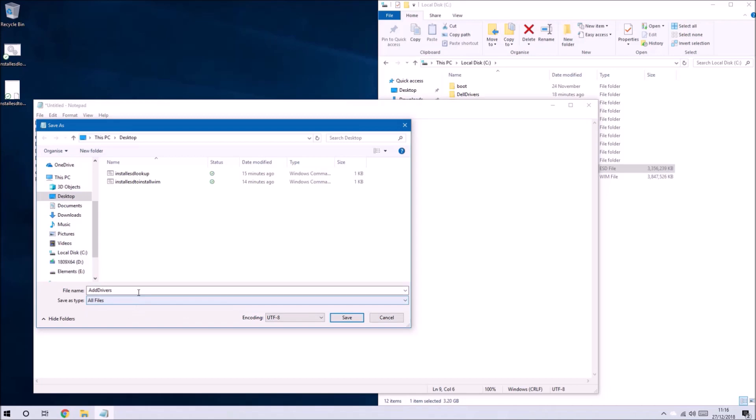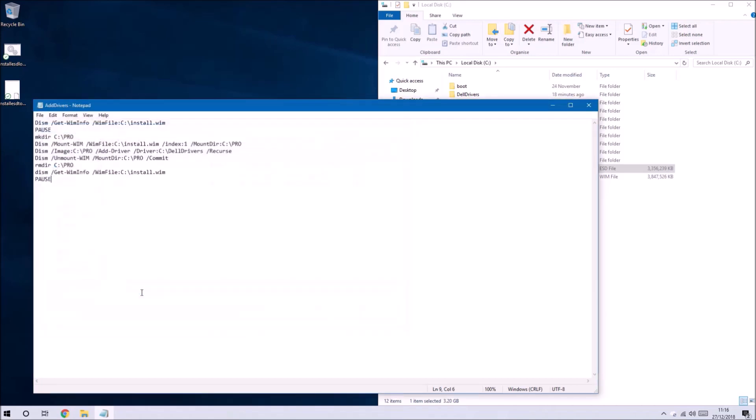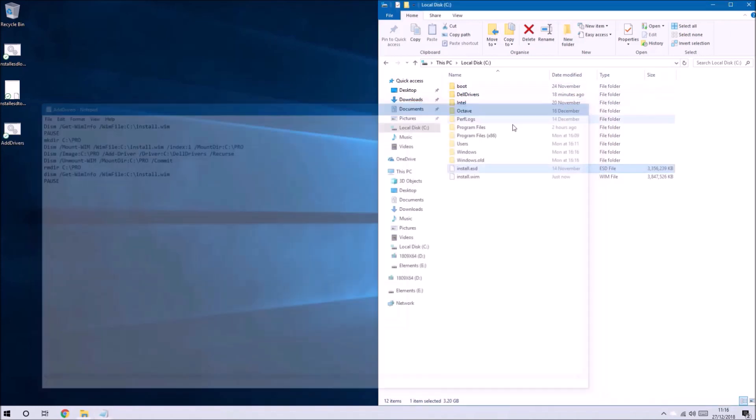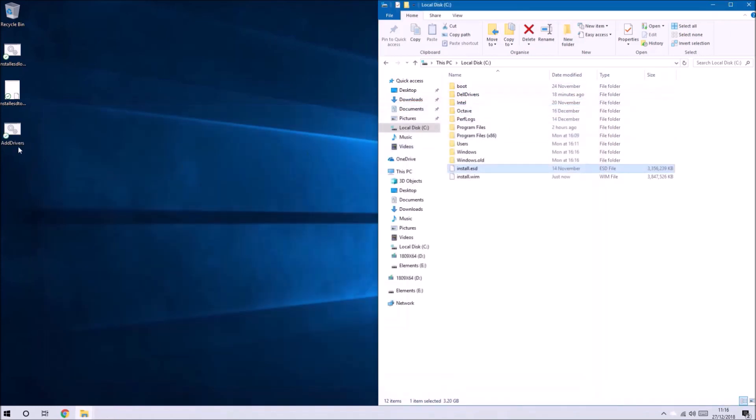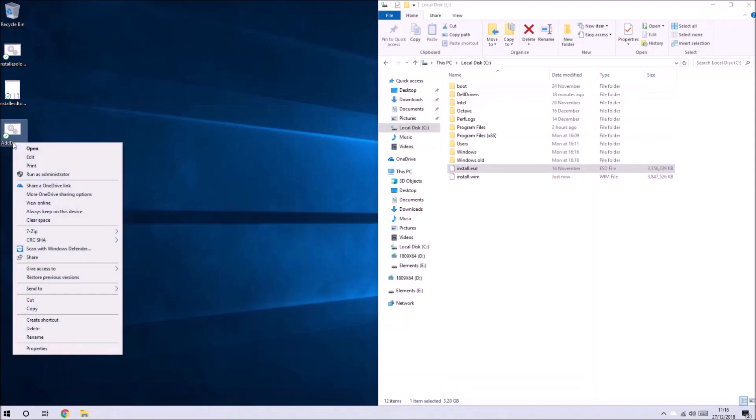If you were using a different installation ISO and looking to install Windows 10 Enterprise you could change the folder to Enterprise but it wouldn't actually matter for running this script.